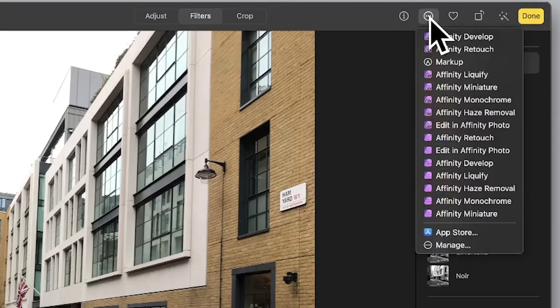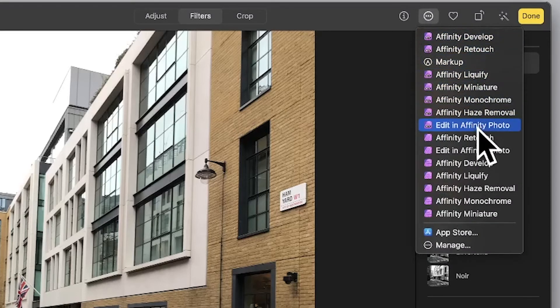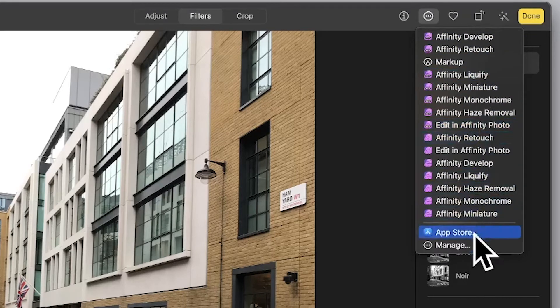Just click there and you can see you've got a whole range of them: Develop, Retouch, Liquify. Now of course because I've got Beta as well, I've got them repeated. You can also manage as well.